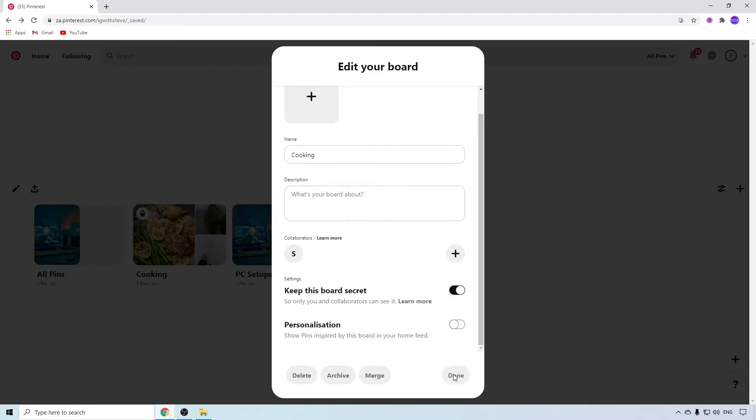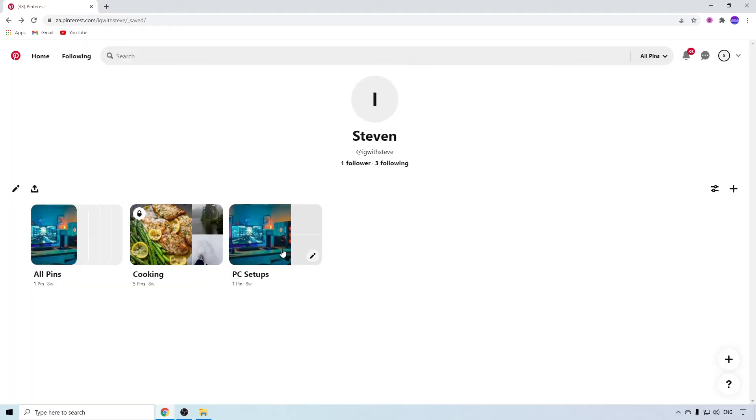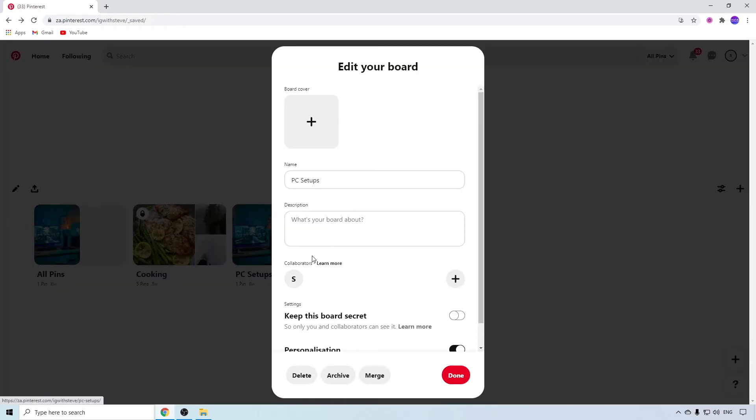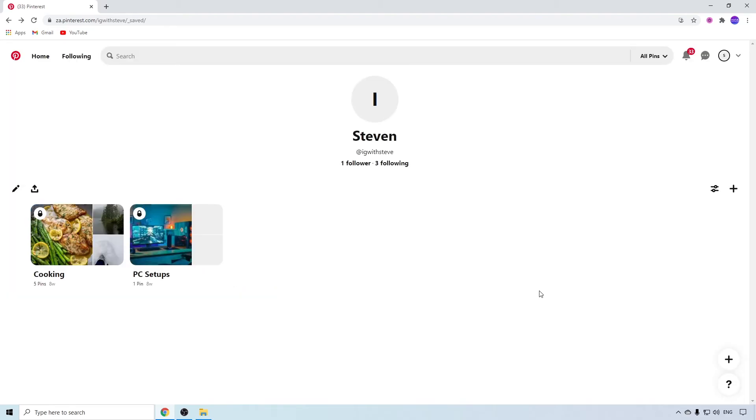Go to the next board and make sure 'Keep this board secret' is toggled on. Repeat this process for all your boards.